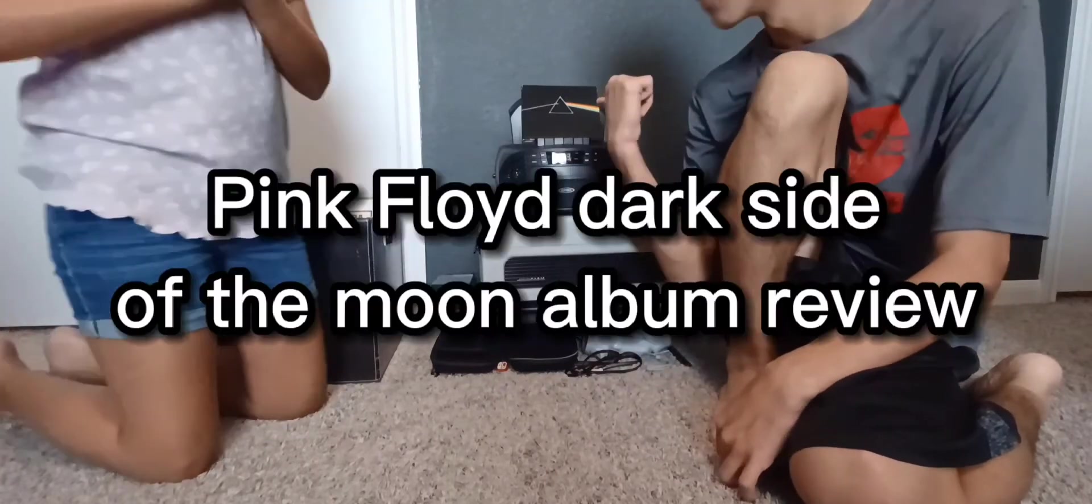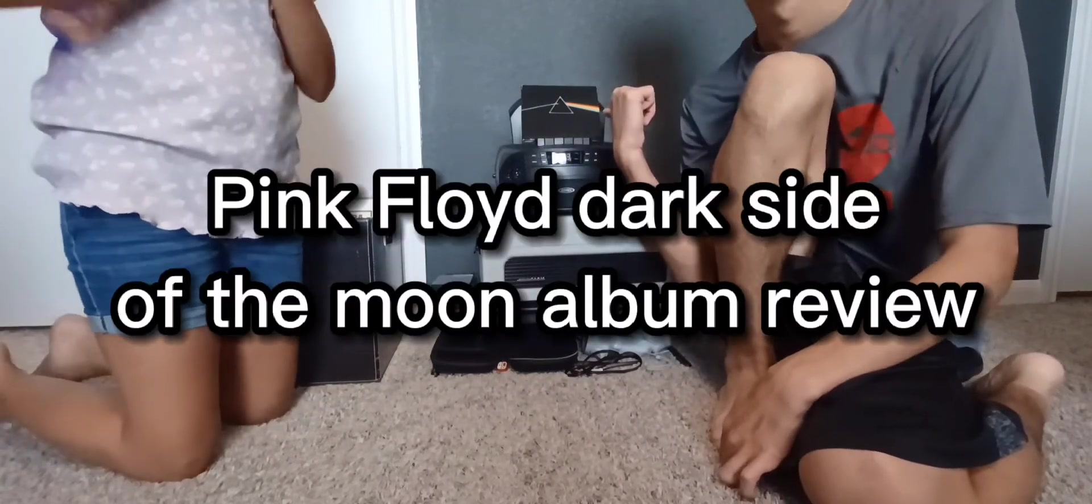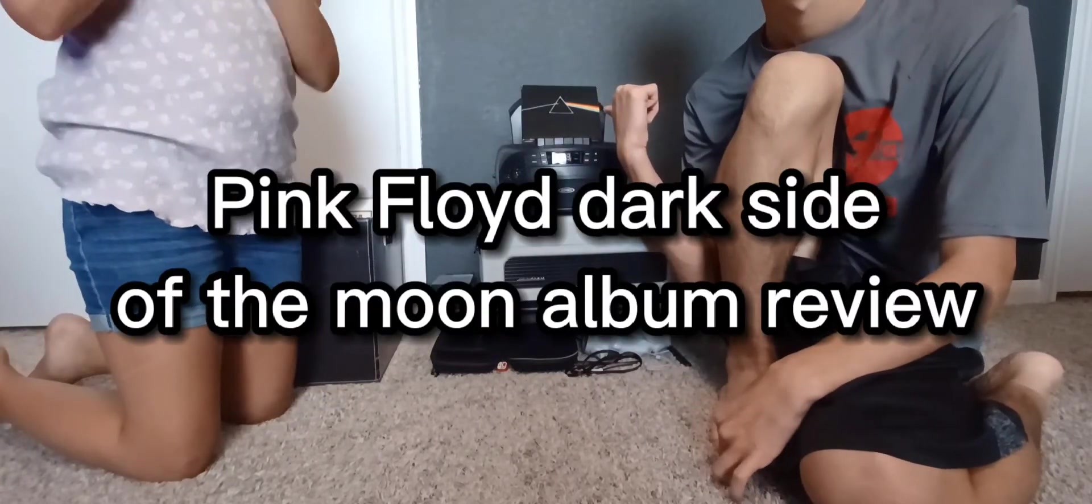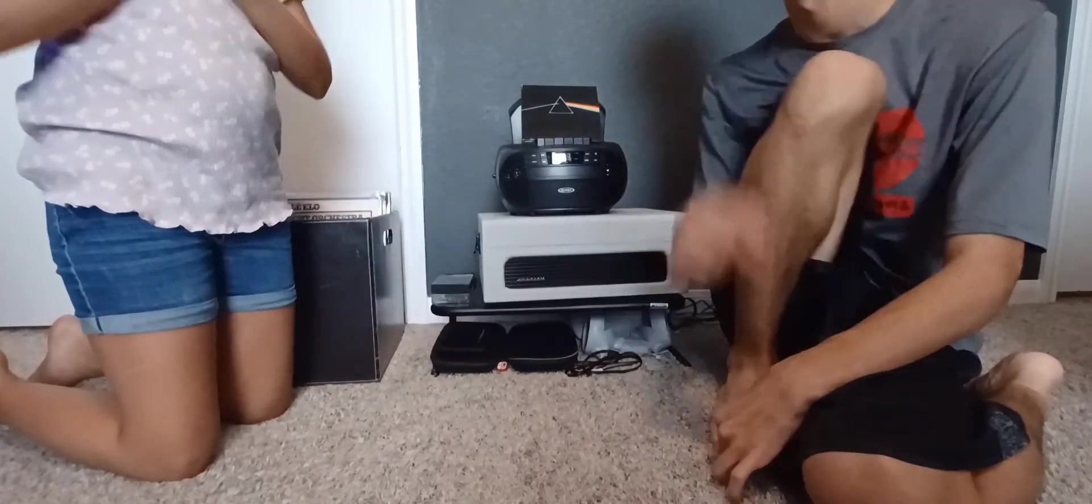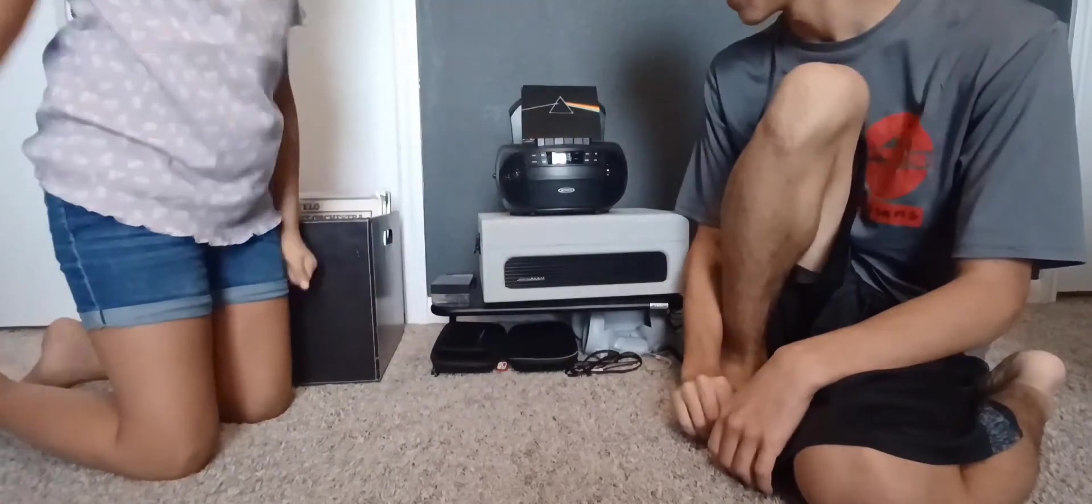Okay, we're going to be doing a review on Pink Floyd the album, right? Dark Side of the Moon, actually. Did you guys ever listen to Dark Side, actually?